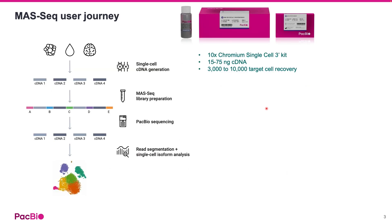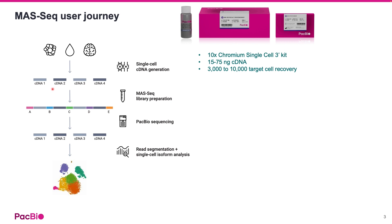PacBio has recently released the MAS-Seq kit for 10x single-cell 3' kit that takes any full-length cDNA library generated by the 10x instruments and sequences it with the highly accurate HiFi sequencing. The concatenation method in the kit allows us to increase the throughput by 16-fold compared to standard cDNA sequencing.